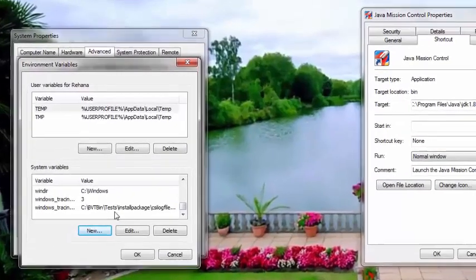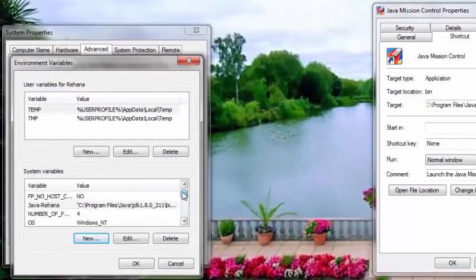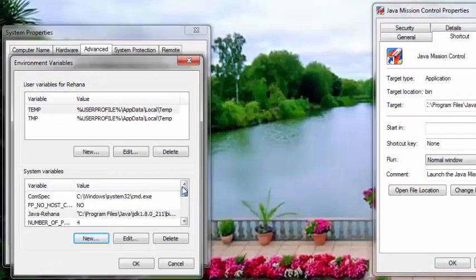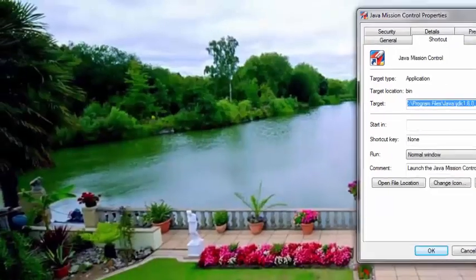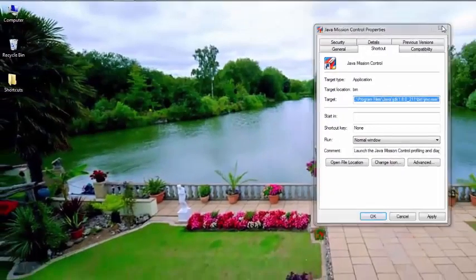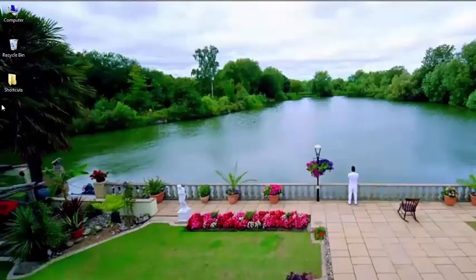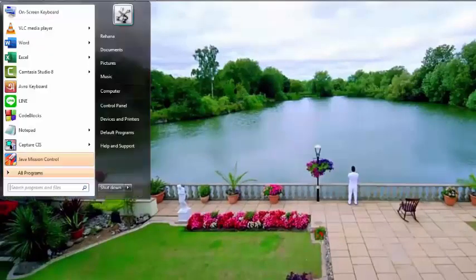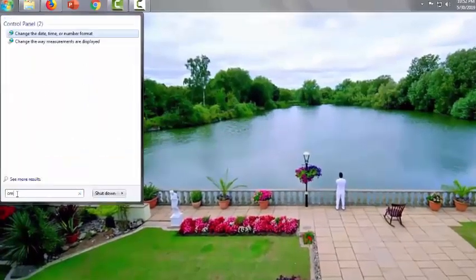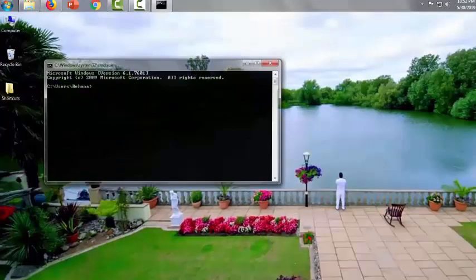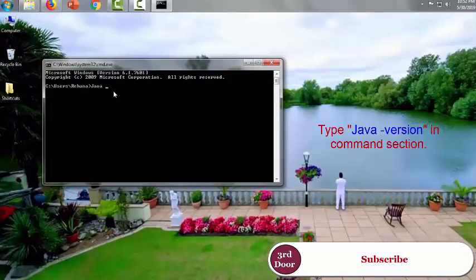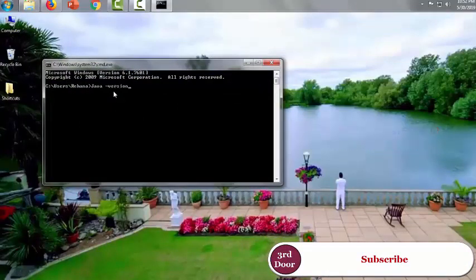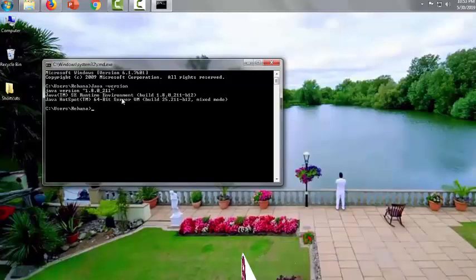Finally we will check the software again to ensure it's installed perfectly and completely. Let's check the command system and type java space hyphen version. If it shows the version of the software, you can be pretty sure the software is installed perfectly. Yes it is.